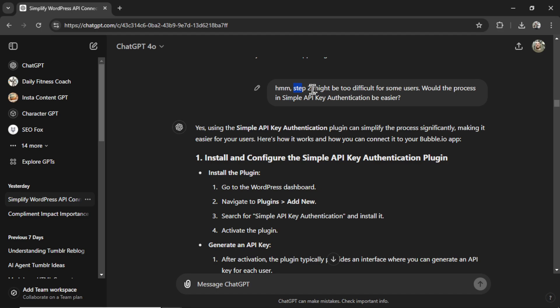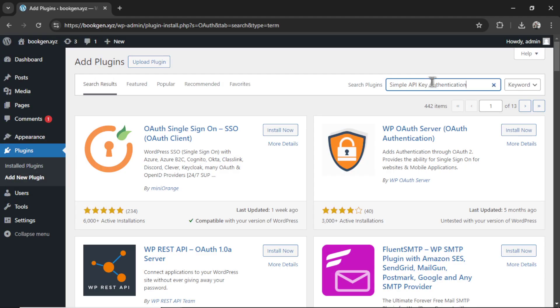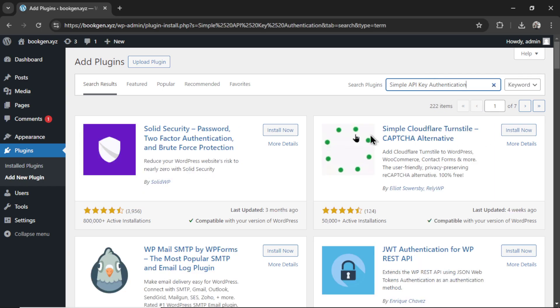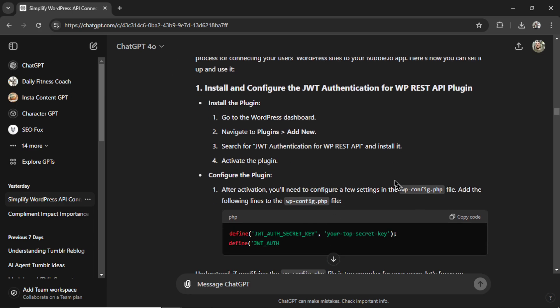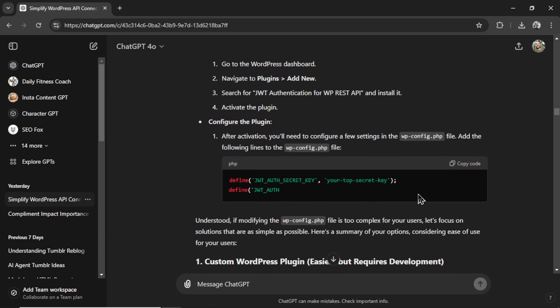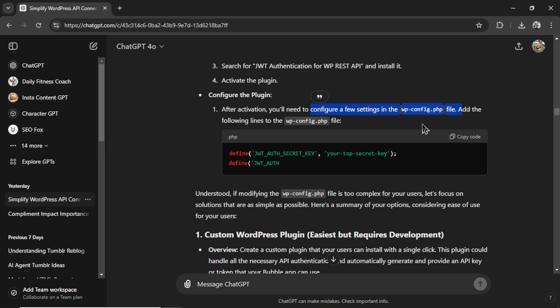I said step two might be a bit too difficult. How about the simple API key method? It told me to search for this plugin. So I did. But unfortunately, this didn't exist. So I asked about number four, JWT authentication. And it walked me through those steps. But again, a bit too complicated. If my users wanted to do this, they would have to manually edit the wp-config.php file. Way too complicated. I want something simple, something fast, something easy.